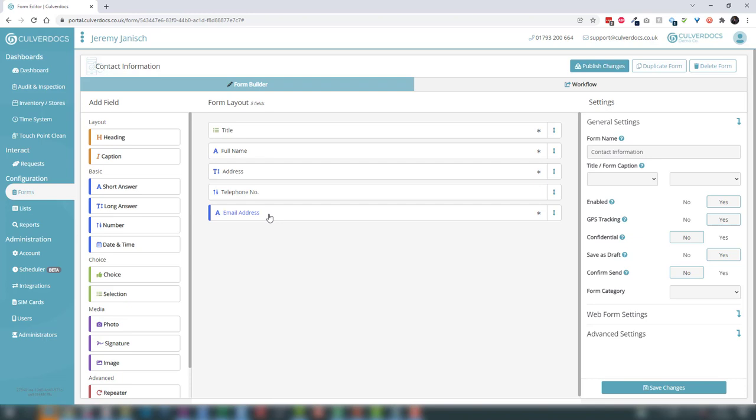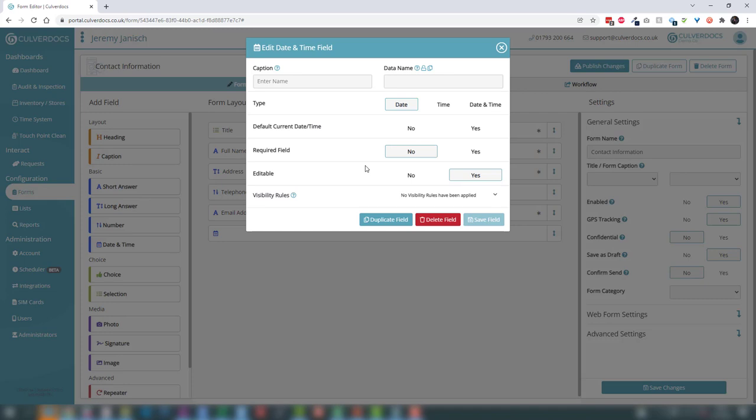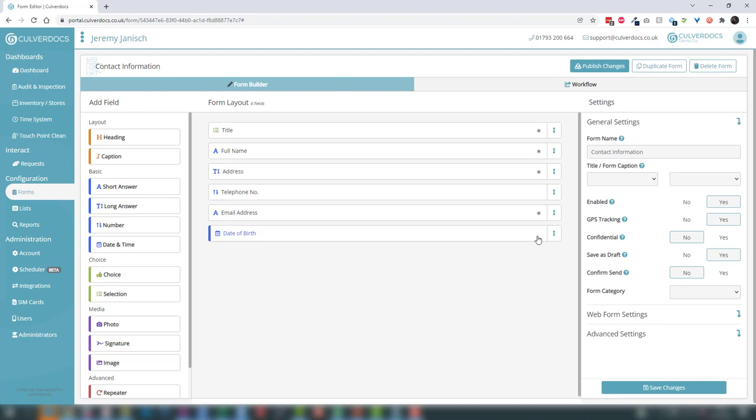Let's add a date of birth using our date and time field. Date and time allows us to select either a date, a time, or a date and time together, depending on the type of information you want to capture. Because it's date of birth we're just worried about the date, so we'll call this 'date of birth' and save that. We're not going to set it as mandatory — we're not enforcing that data, but if they're happy to provide it that would be great.